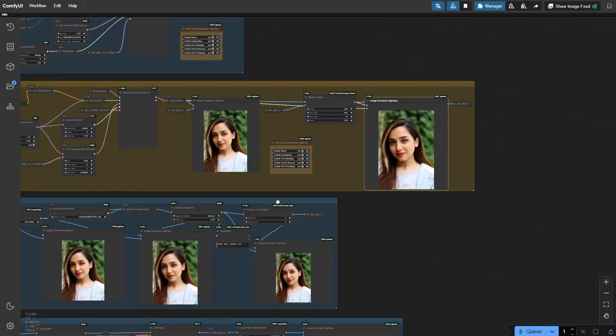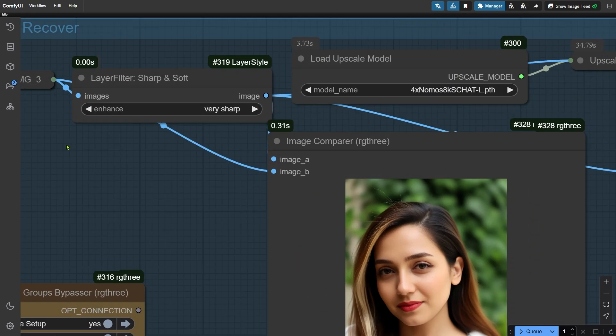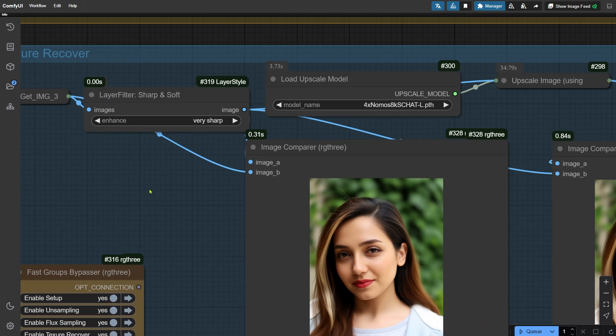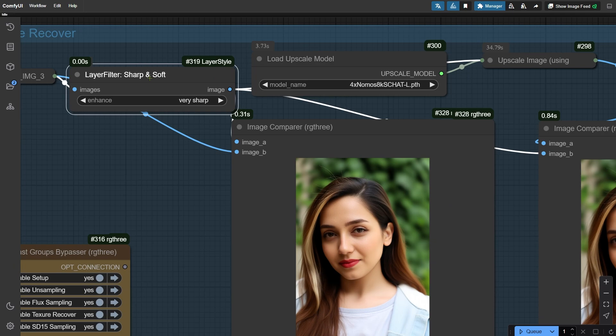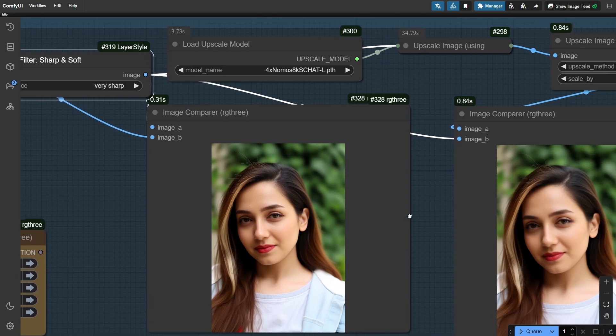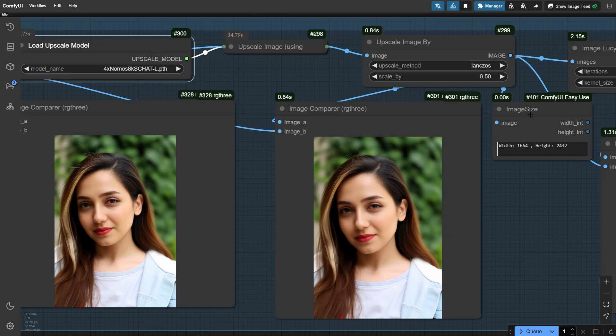Next up is another group of nodes for enhancing texture. There's a sharp and soft node here as well, so you can choose to make the image sharper or softer based on your preference. After that, we upscale the image, bringing it to a new size.